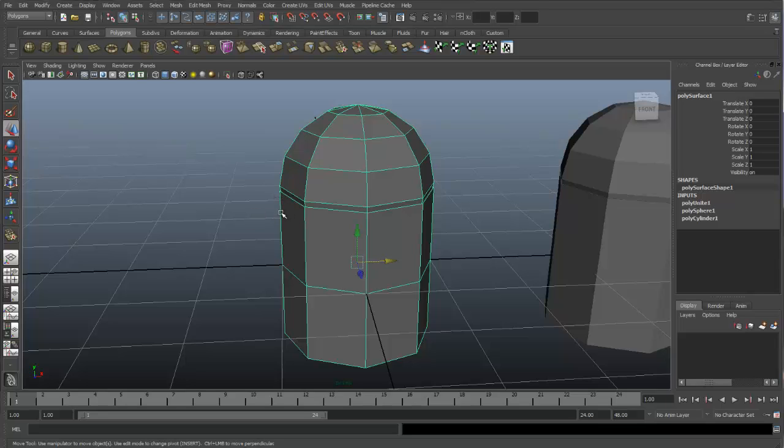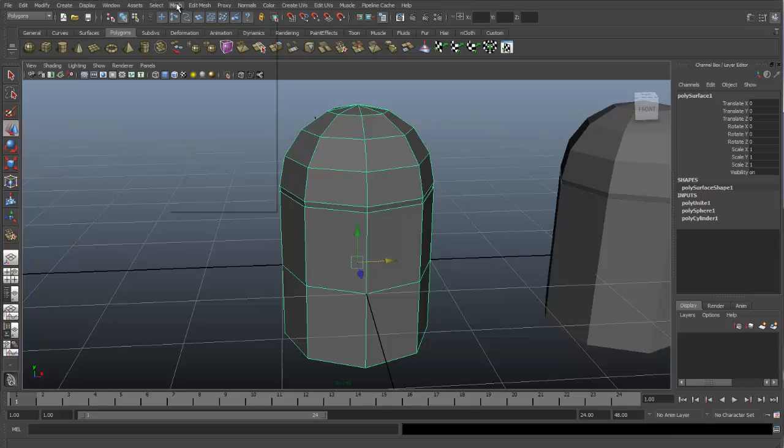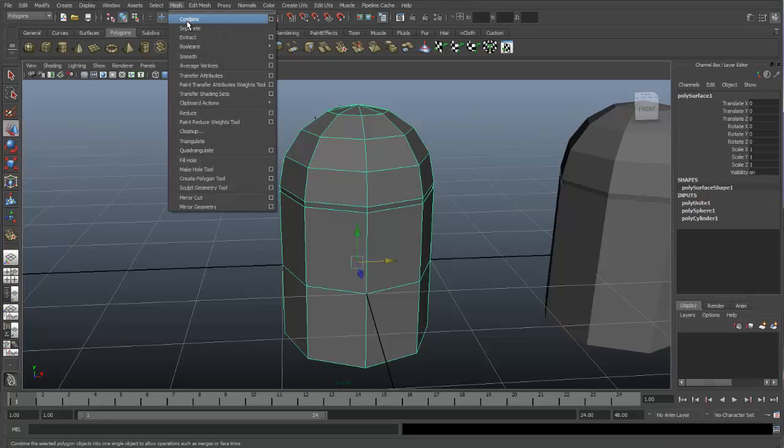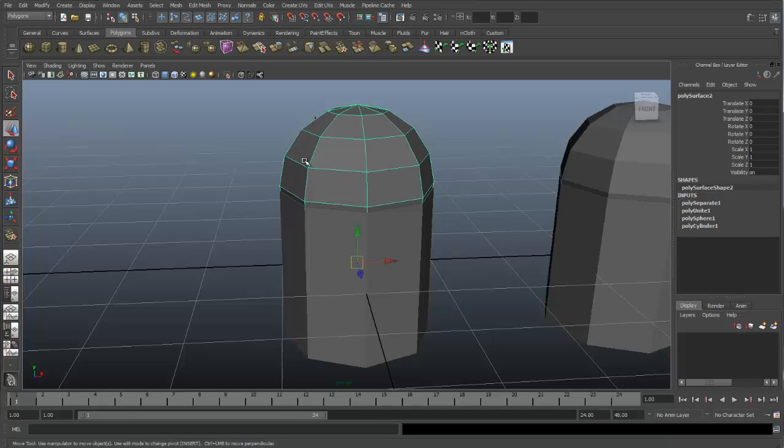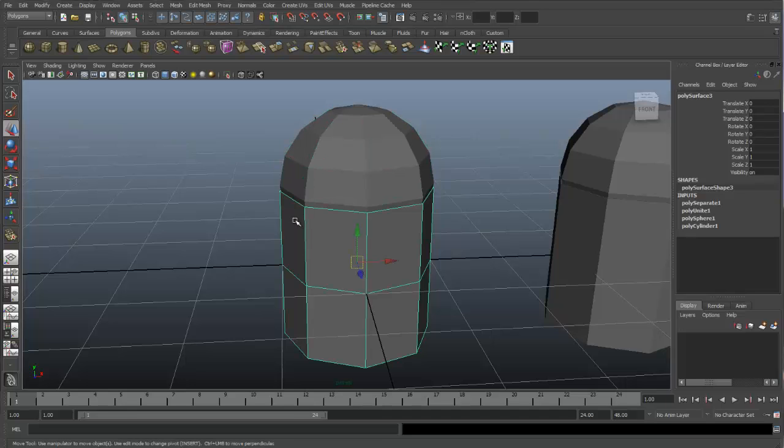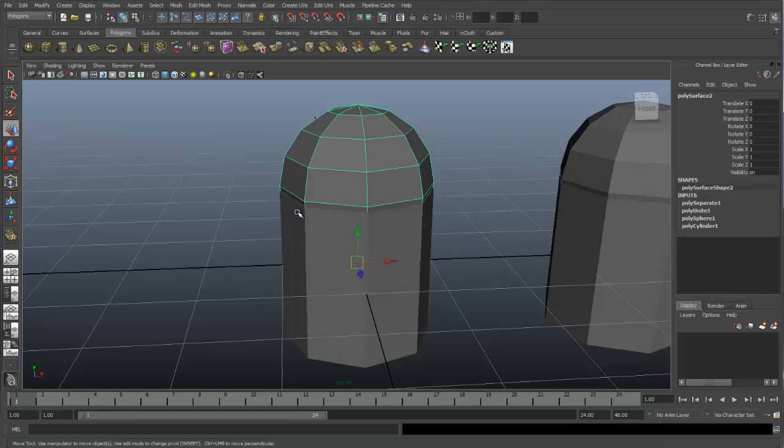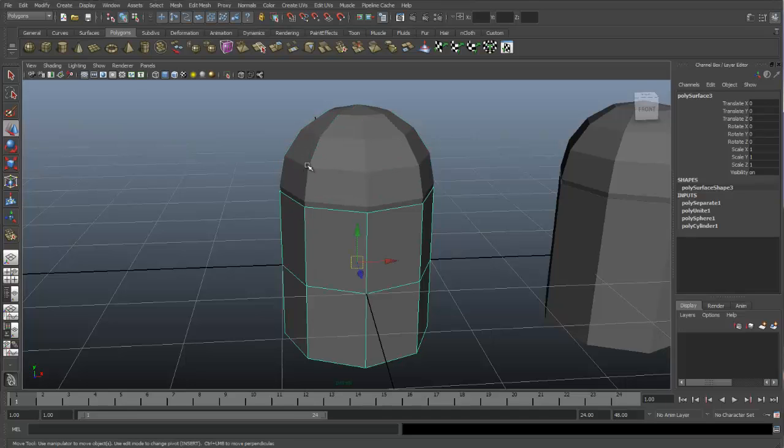If you need to separate these objects again, we can do that by using the Separate command. And that's located under Mesh, and Separate. And now you can see we have separated our objects back to two objects again.